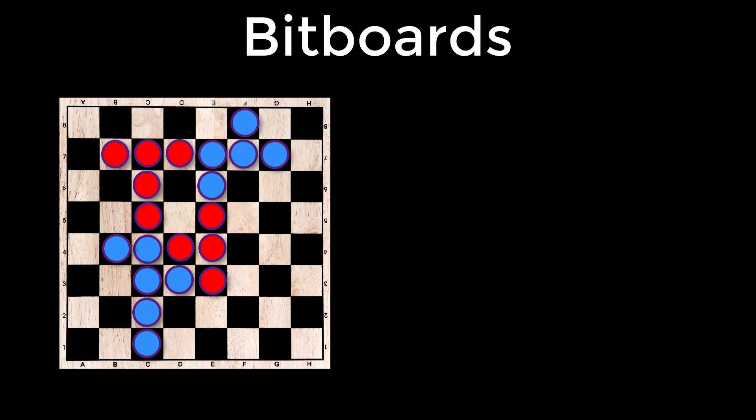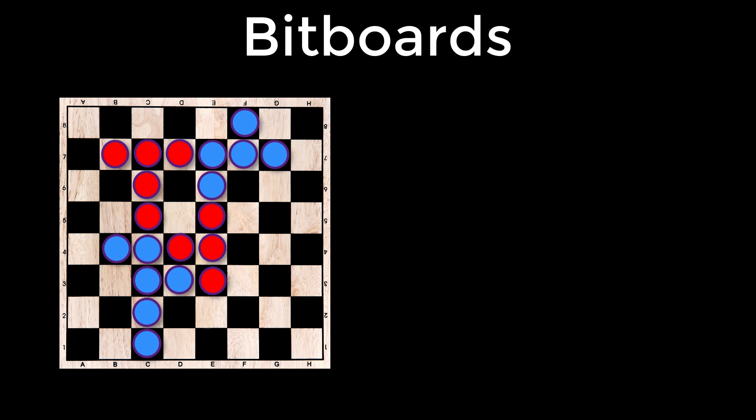you'd use a bitwise and and together the white bitboard with the blue bitboard. How could you find the locations of all of the players? Well, you could do the same thing, you could and together the red with the blue. And then the opposite of that, how would you find all the spaces that are left on the board where there's no players?